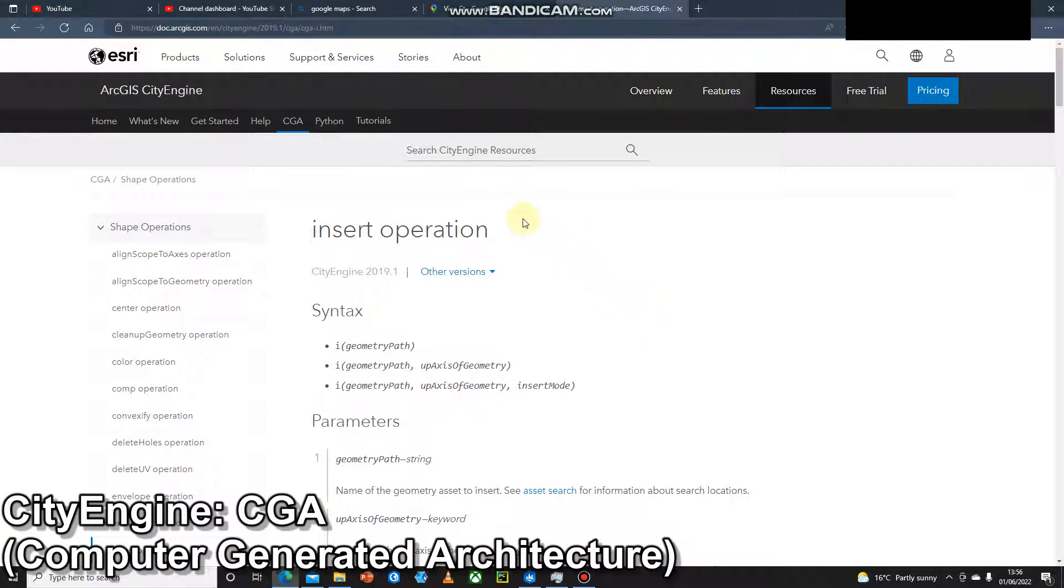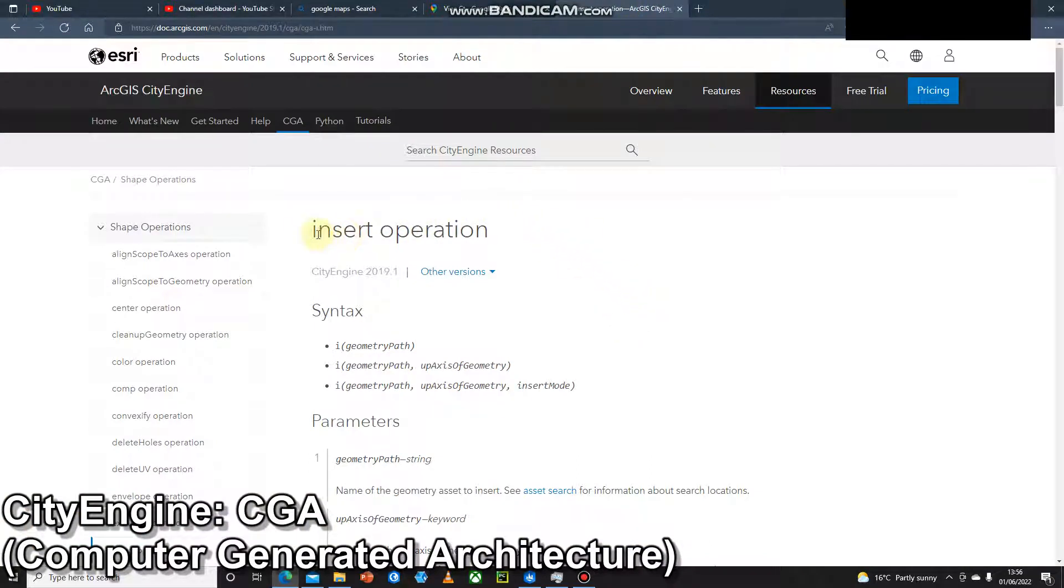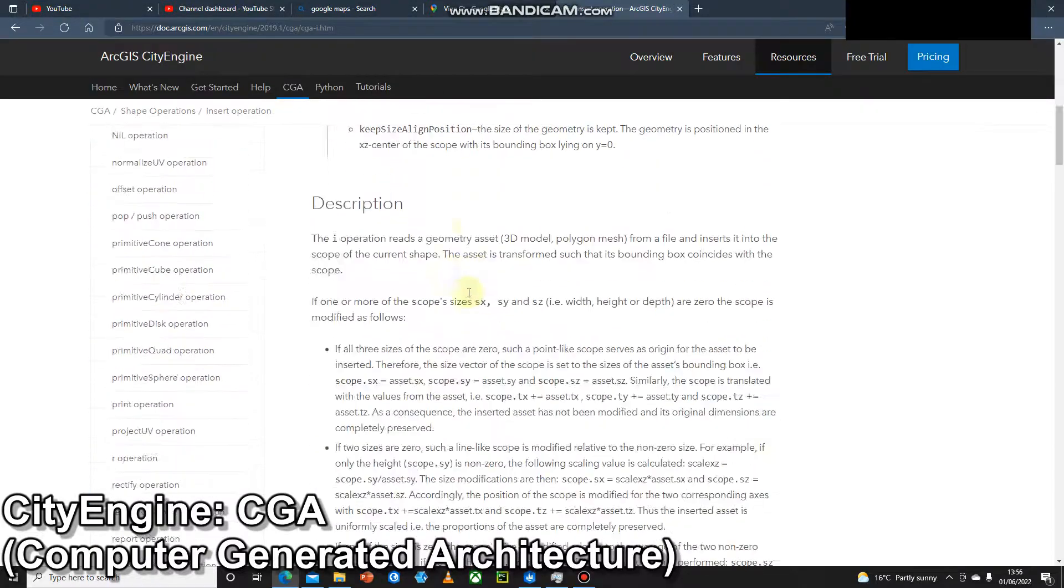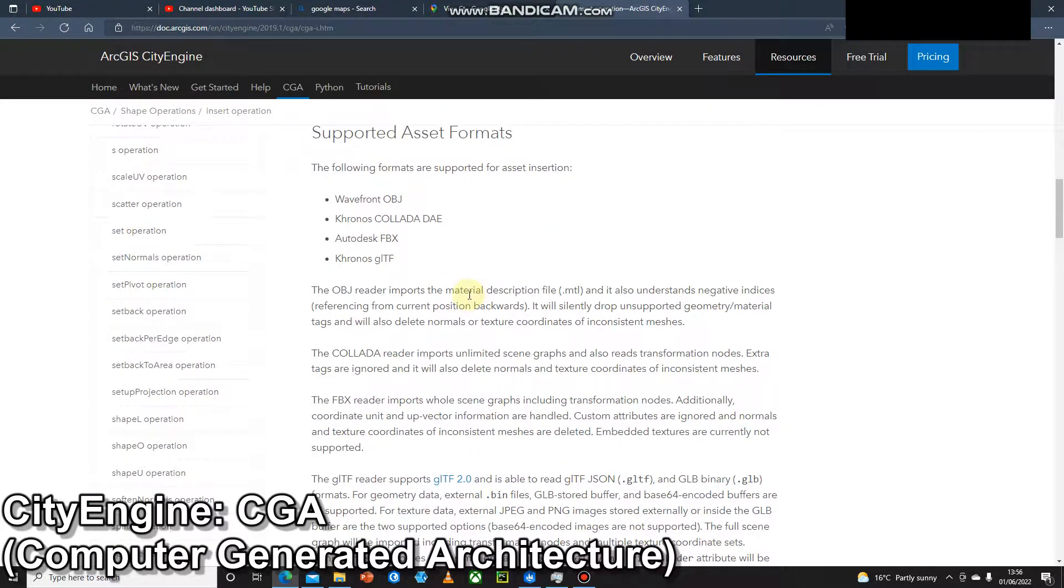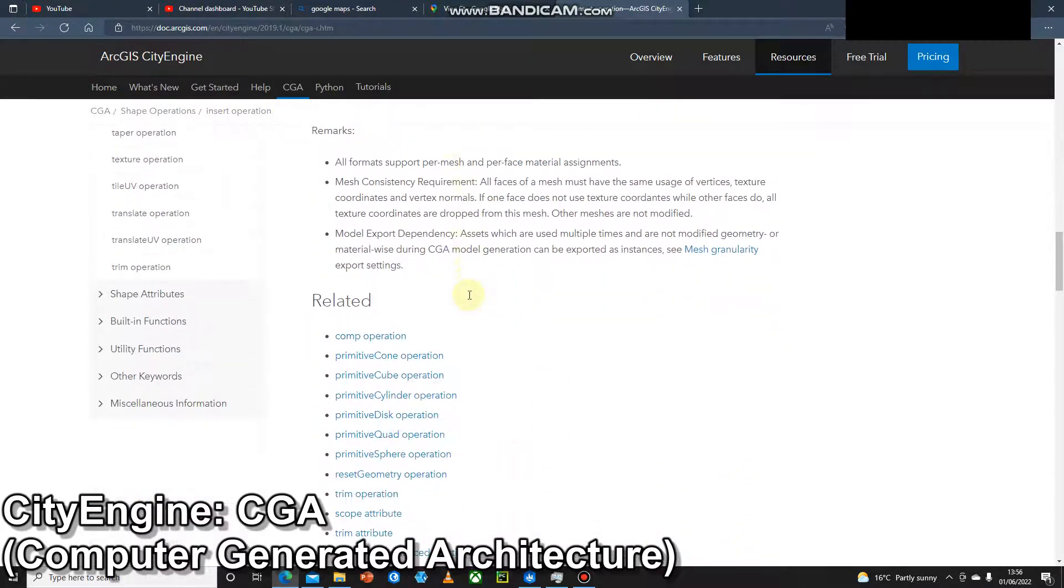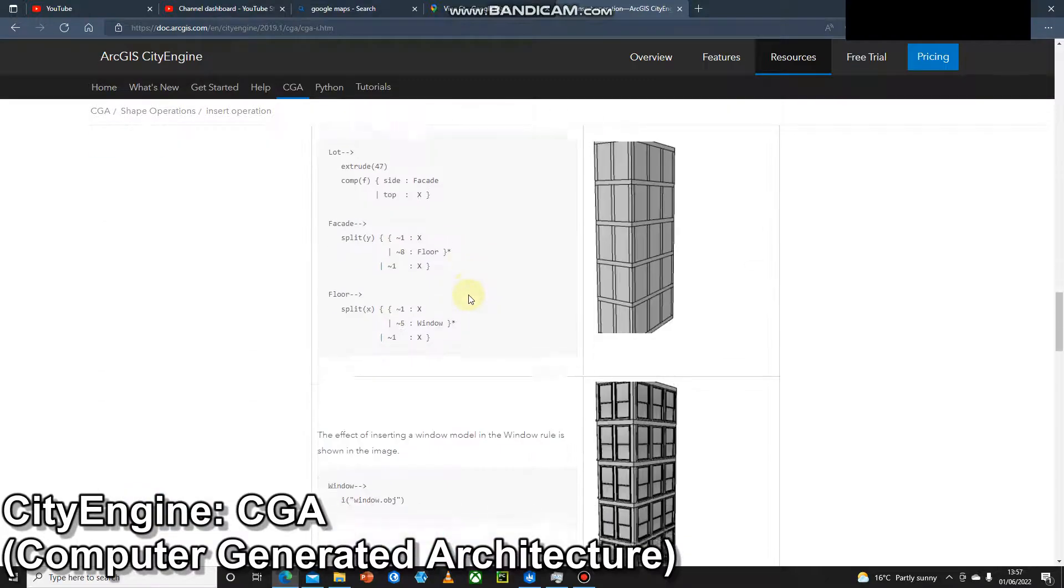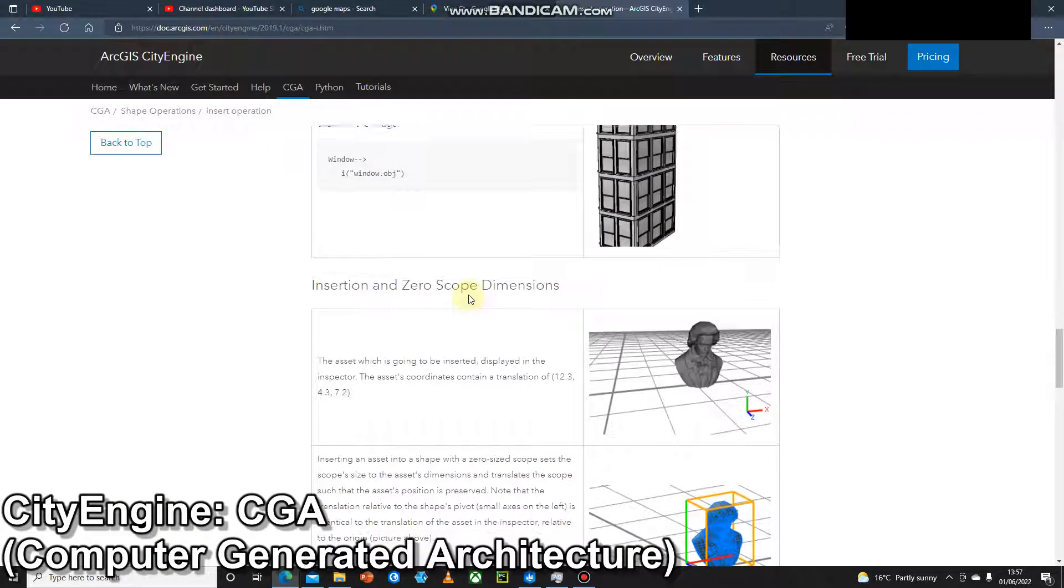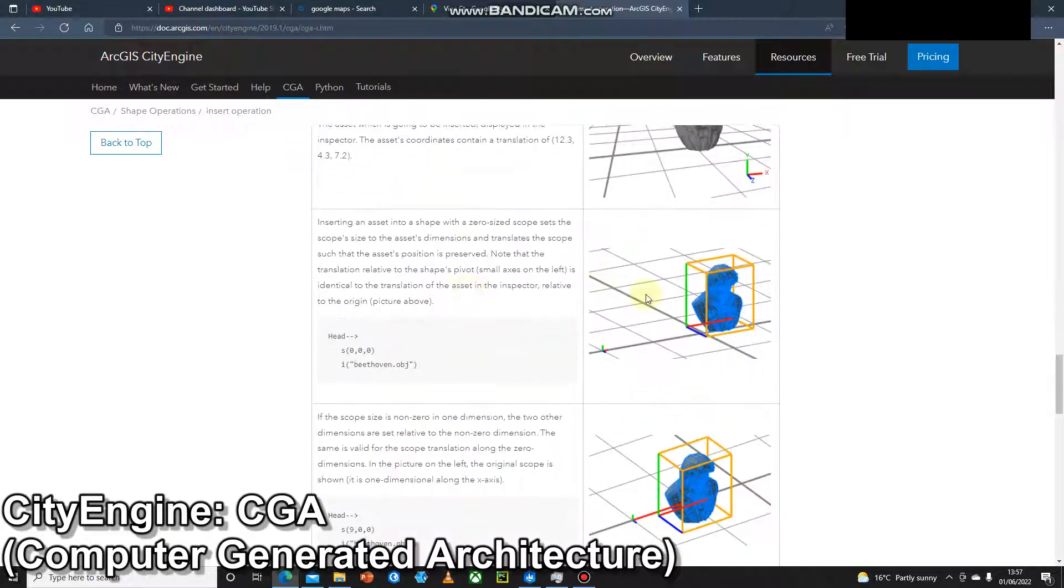The way to do it would be to use an insert operation from the CGA reference. So this is that CGA reference we looked at in the CGA lesson.